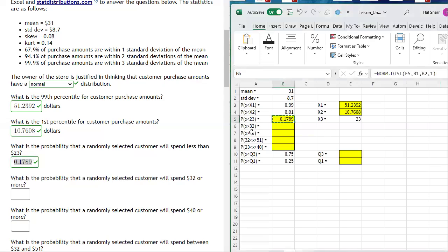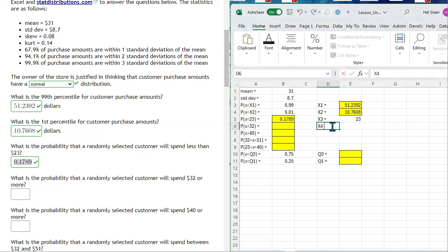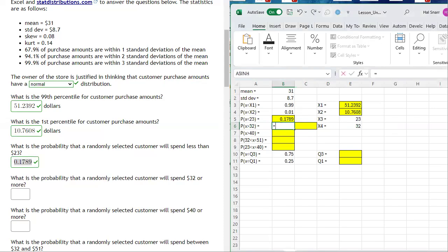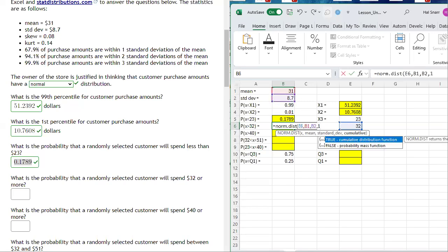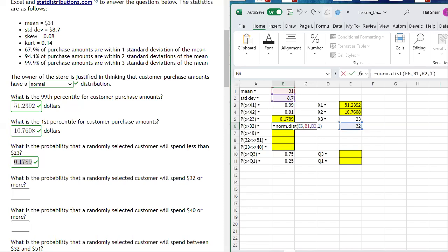Now we want to calculate the probability that X is greater than 32. I'll set x4 equal to 32. Before calculating the final answer, I'll first compute P(X < 32) using NORM.DIST — providing the value 32, the mean, the standard deviation, and 1 for cumulative. However, this gives me the left-tail probability, but I want the right-tail probability.